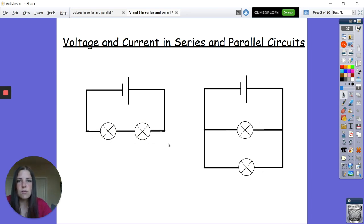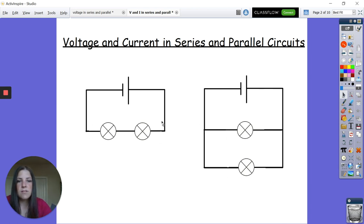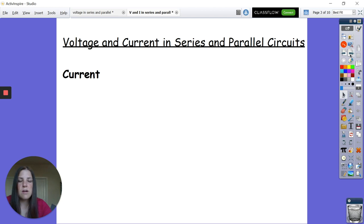So we've got series and parallel circuits. A clear definition now that we're thinking about other components — not just ammeters and voltmeters. In the series circuit the current only has one path; there's only one route the current has to go through both lamps to get from one terminal to the other. In the parallel circuit it's different — at the junction the current has a choice: it can either go along the top branch through one lamp or go through the bottom branch through the other lamp.